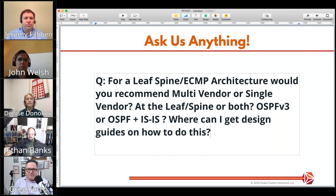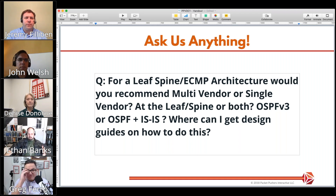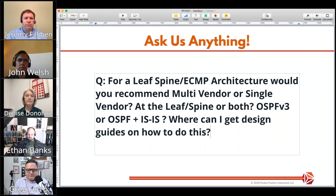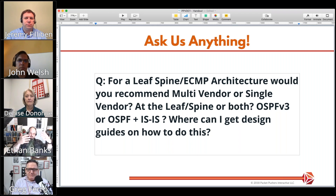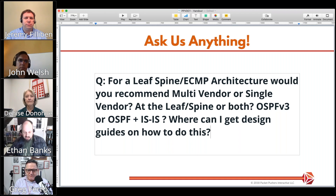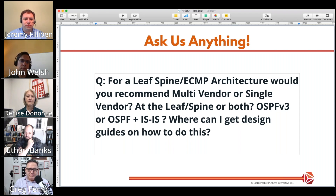Abstra is not a switch vendor — they're an orchestration tool. They do the programming and monitoring of the system to make sure it's intent-based, ensuring your intent has been fulfilled along the way. They are multi-vendor. But on the whole, it's hard to come up with a good reason to go multi-vendor.